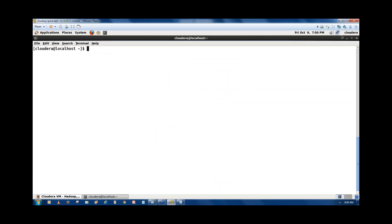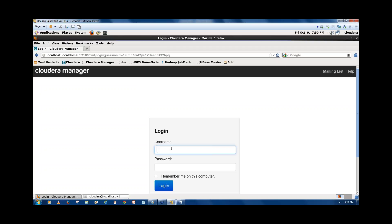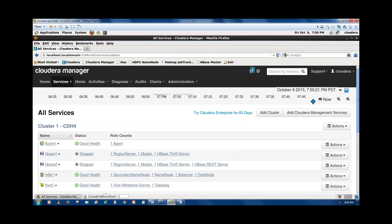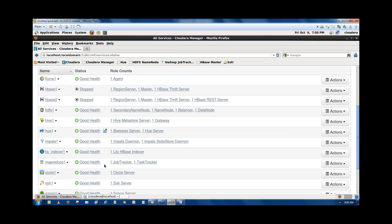A student asks about installing Cloudera in VirtualBox with 8 GB RAM. The instructor recommends Cloudera version 4.4.0, 4.1.0, or 5.x, and will send a mail with configuration steps. The student mentions having a Cloudera copy but encountering errors in VirtualBox.